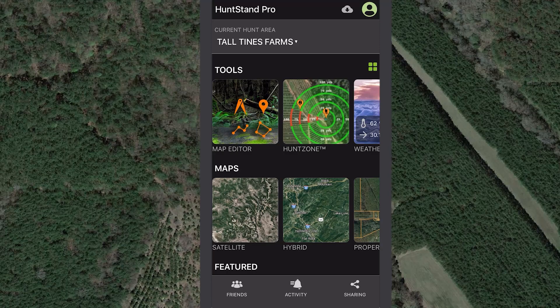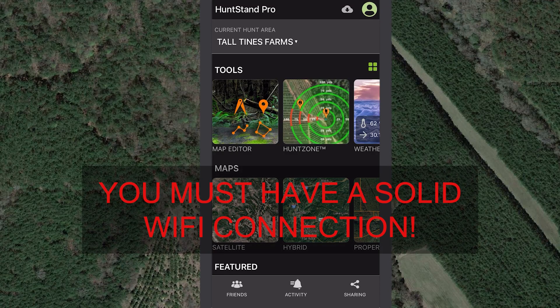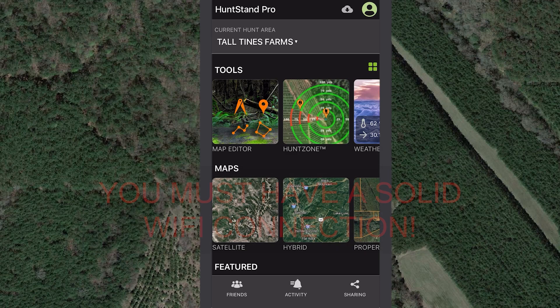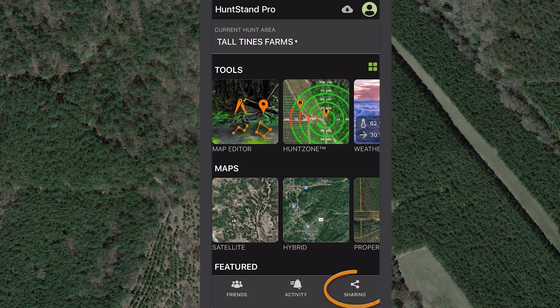Let's take a look at the app first. You must have a solid Wi-Fi or data connection to send sharing invitations on the app. Tap the sharing button at the bottom of the main screen.